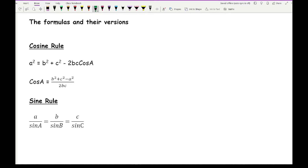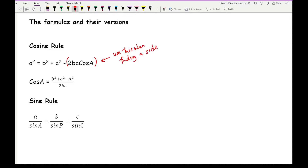Moving on to the formulas. With the cosine rule, you have two variations. The first is a² = b² + c² − (2bc cos A). I recommend putting brackets around 2bc cos A when using the calculator, just in case you end up with negative answers. Use this formula when finding a side. Also, don't forget to square root your answer, because the formula gives you a squared, but you're always asked to find a.